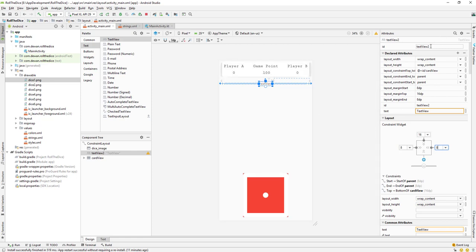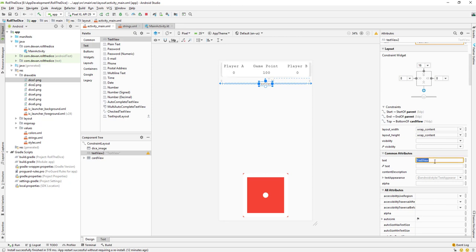This TextView will be used for the game over message. I'll give it an ID of text_view_game_over_message. Whenever we have a game over message, we will set it to this TextView. I'll remove the default text for now.